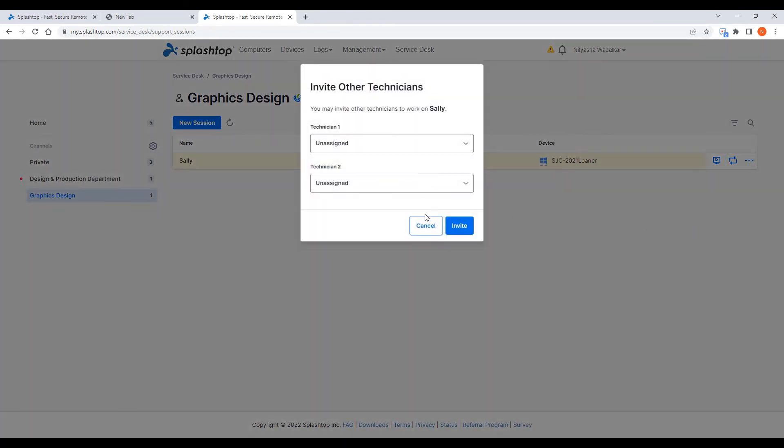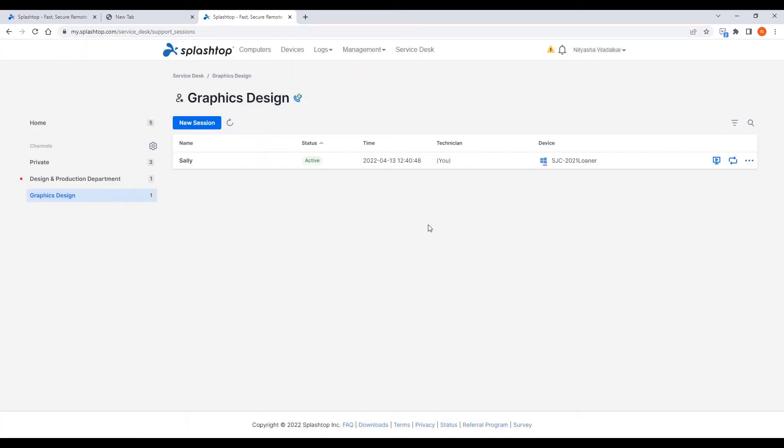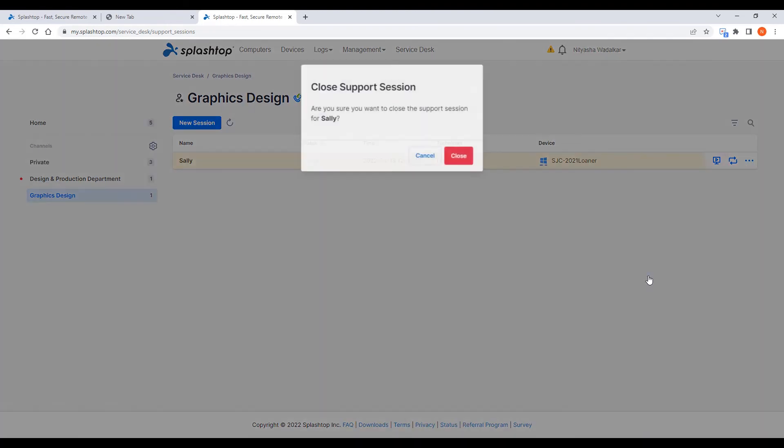Streamlined routing of support sessions and the ability to have multiple techs on the support call accelerates the resolution time. Once the issue is resolved, the technician can close the session.